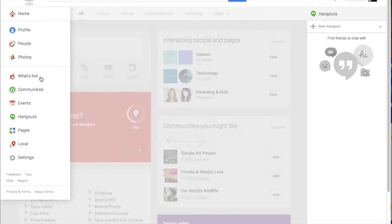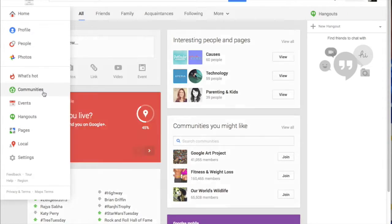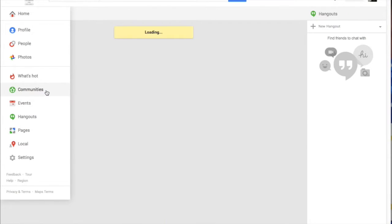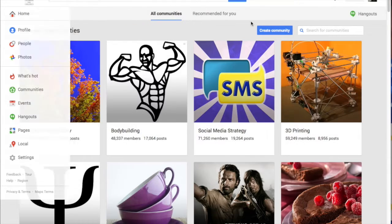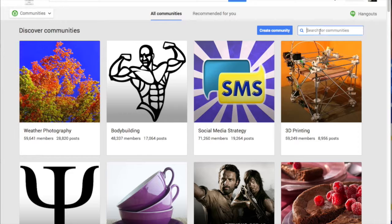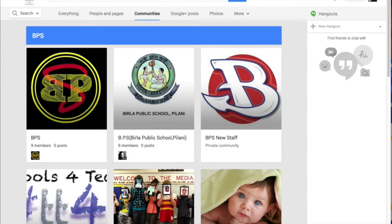You can also look for other communities you'd like to join. Let's go back to the community search and this time just search for BPS and leave the rest blank. That's going to pull up any communities that have BPS in them.